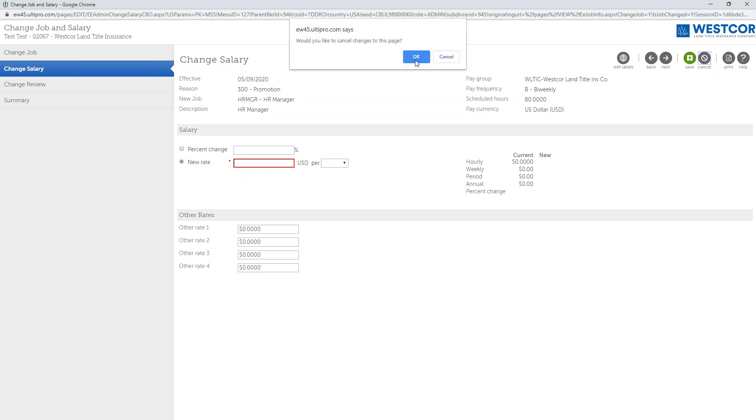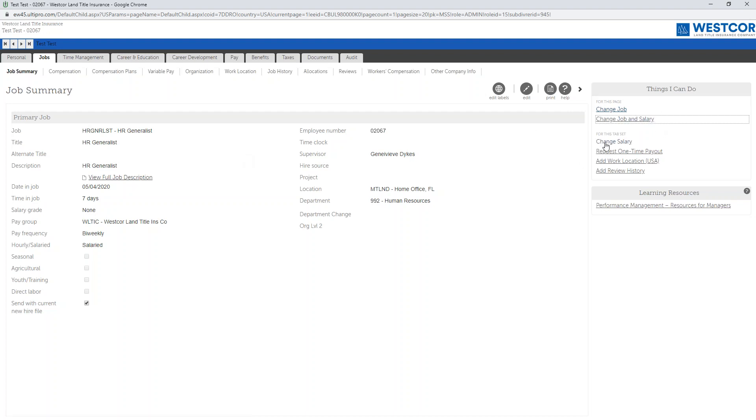I'm going to cancel out of this now. This is how you process either a change job and salary or just a change salary in UltiPro. Thank you for joining me today, take care.